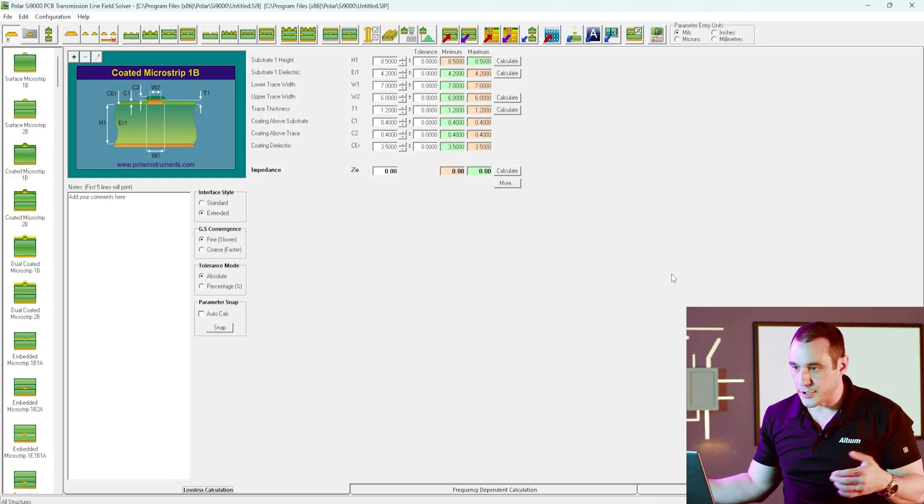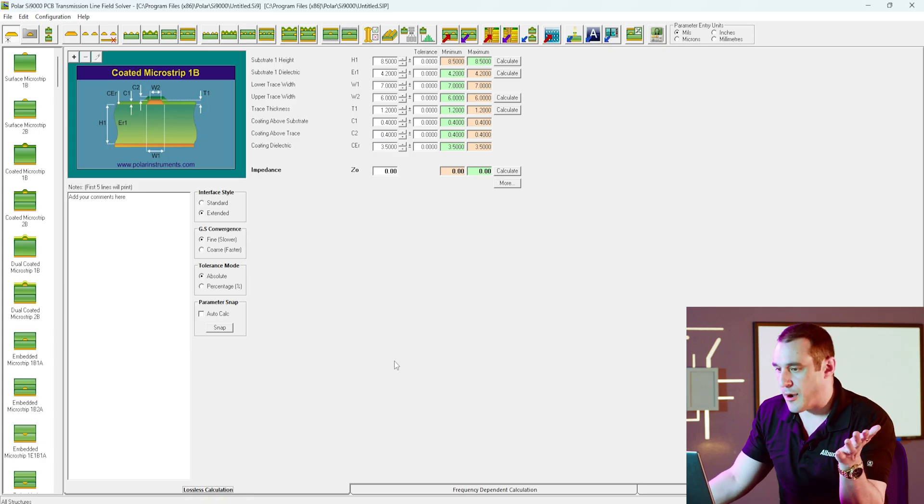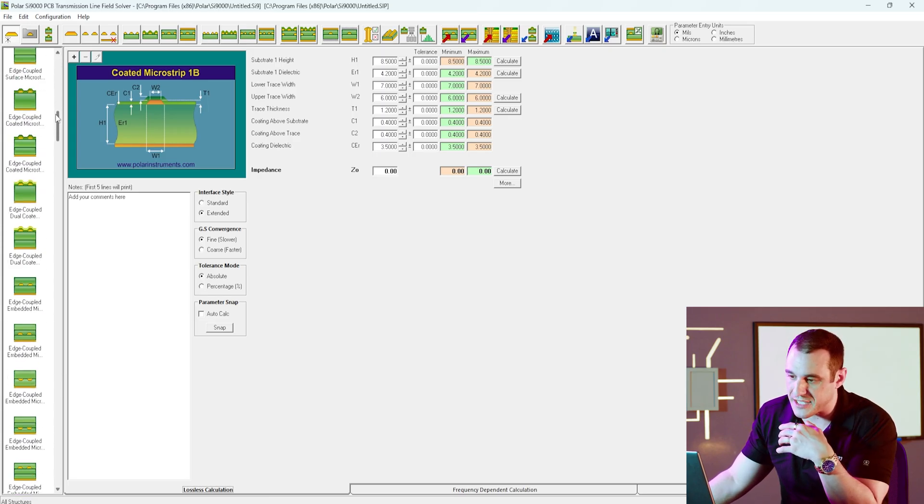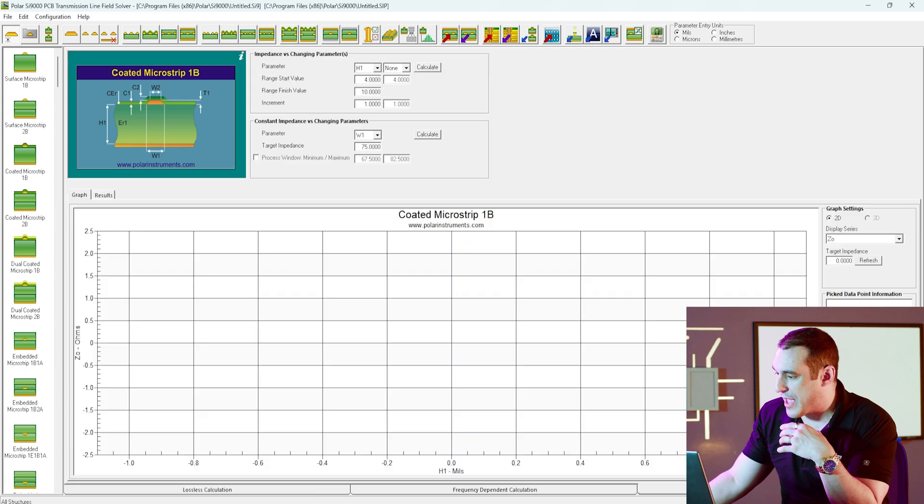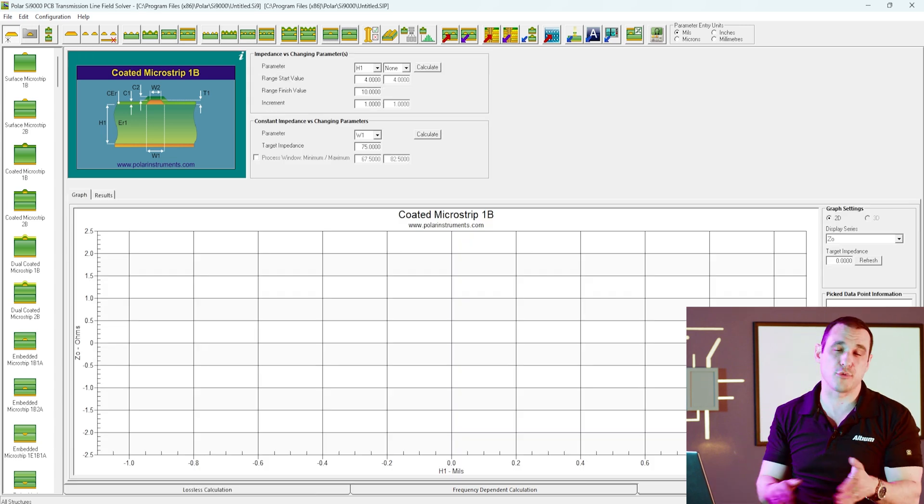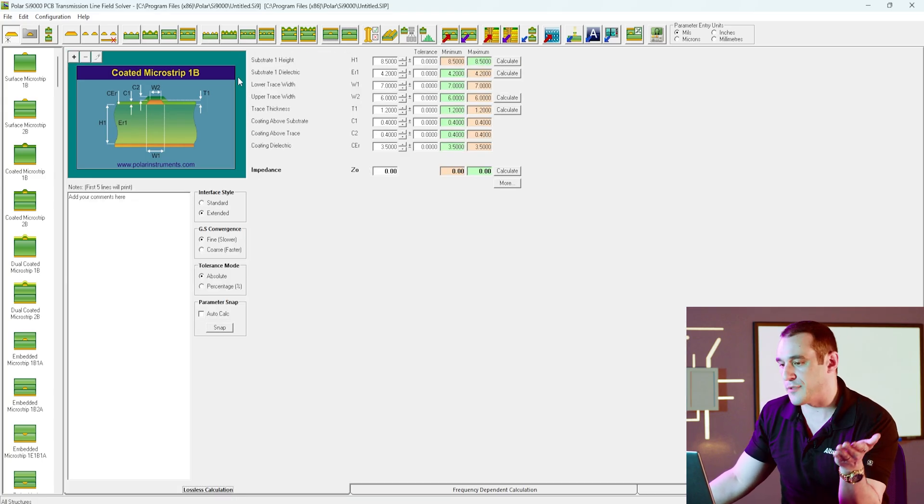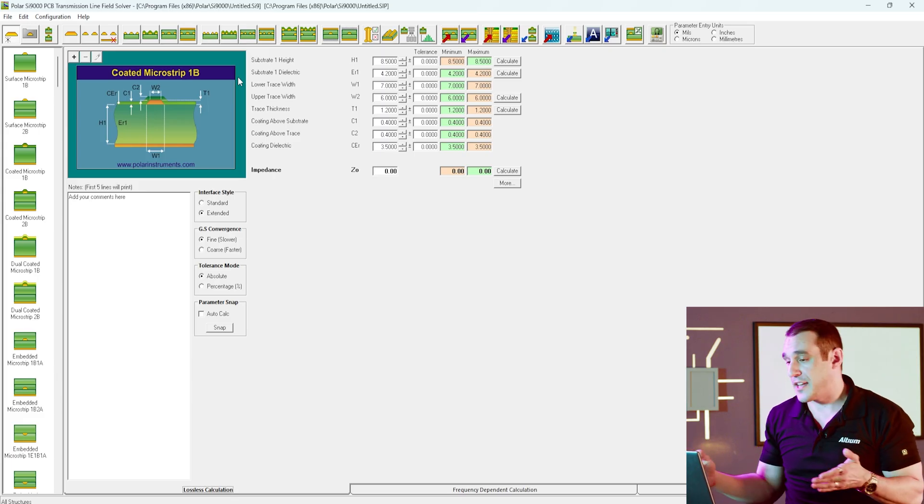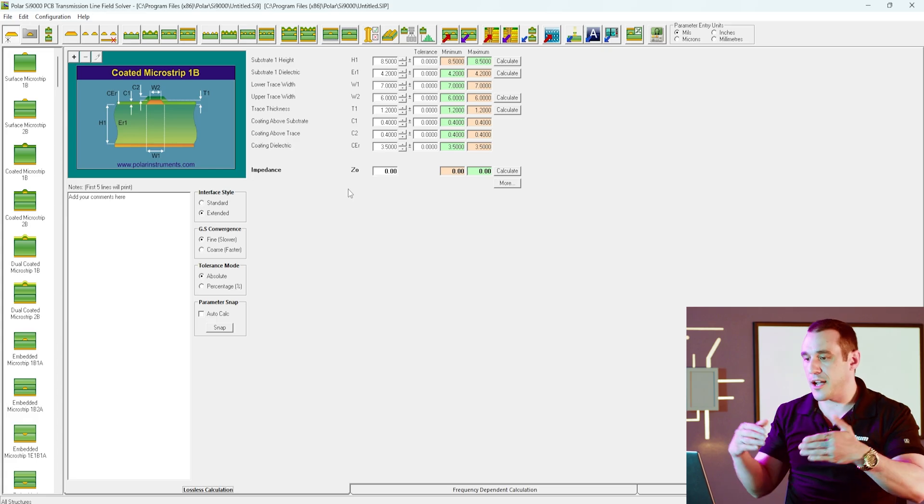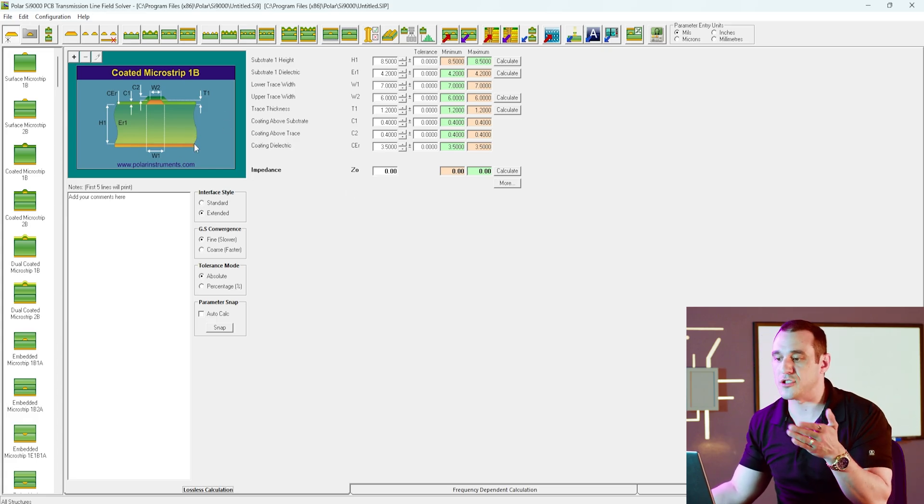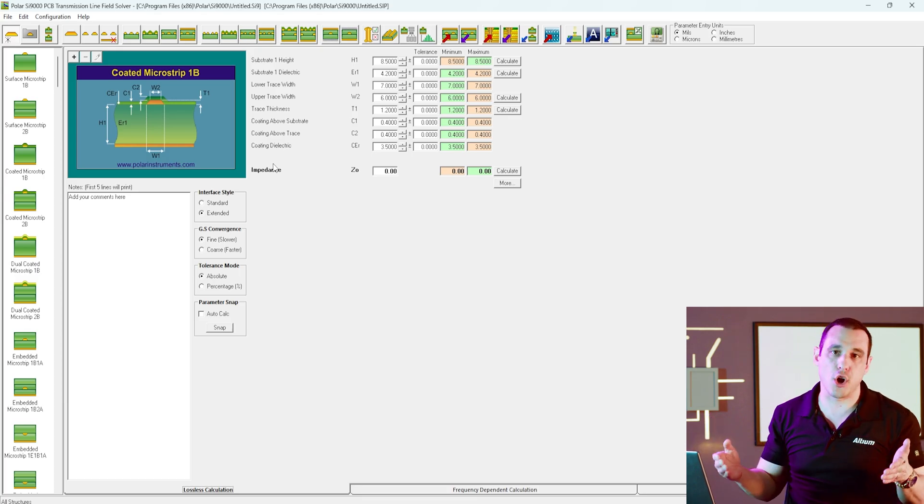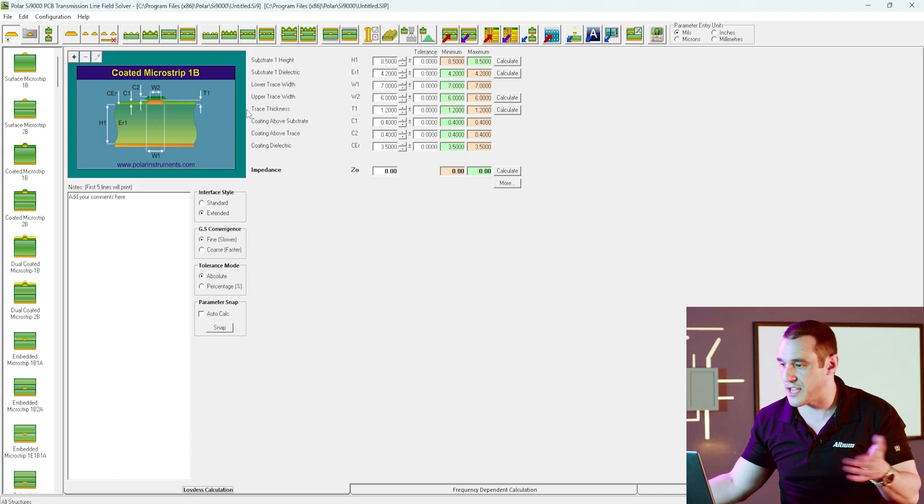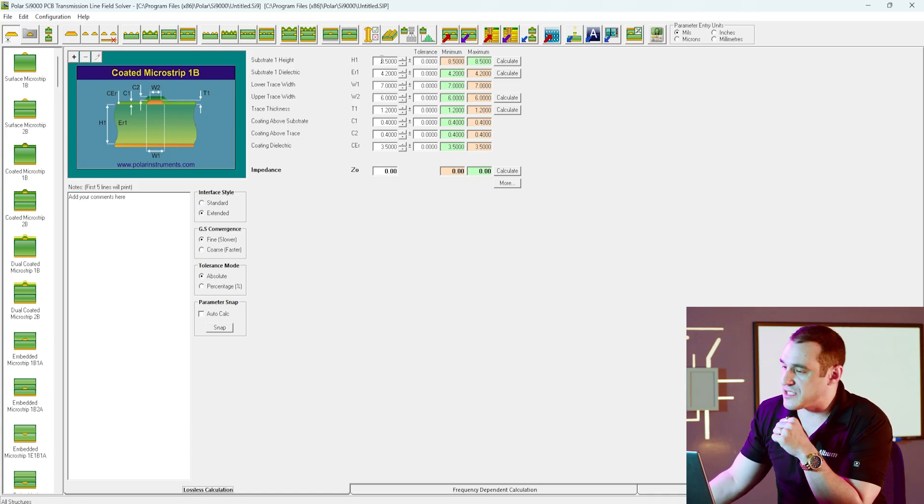Now, here I am inside of Polar SI 9000, and one of the nice things about Polar SI 9000 is that it does have a lot of these trace configurations built into it. And on top of that, it also has a sensitivity analysis tool, which I really like because it runs through a lot of calculations really quickly. So let's just take a look at this example here. We're going to look at a coated microstrip, which would basically be like a microstrip that is coated with solder mask. And we're going to calculate how much deviation in the thickness of this dielectric we can tolerate in order to remain within a target impedance deviation of 10% from both of our standards that we're going to examine here.